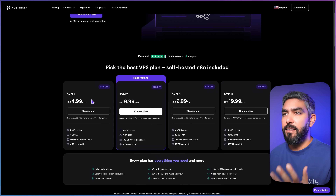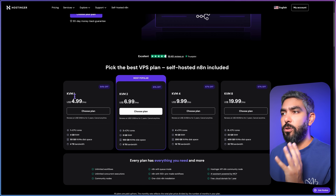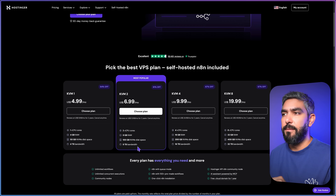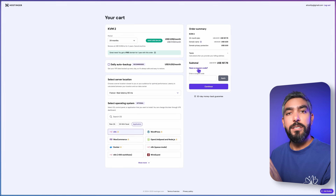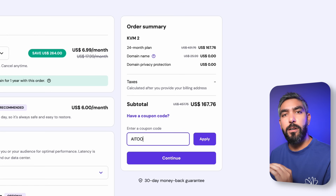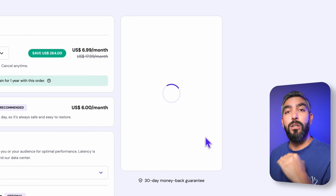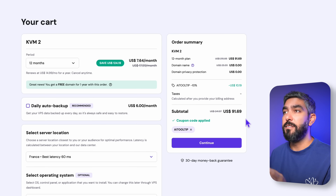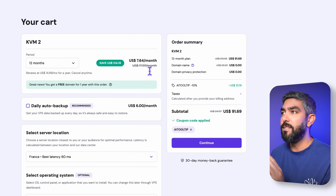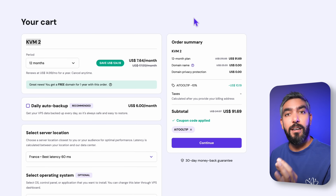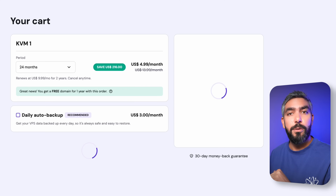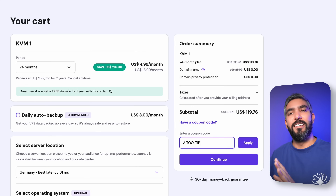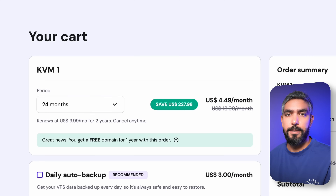You can pick the $5 plan — KVM1 or KVM2, which is the one I'm using — and this includes everything I need. This will be like your own computer in the cloud running 24/7. Once you select your plan, don't forget to enter coupon code AITOOLTIP to get an even lower price when you sign up for one or two years. If you sign up for 12 months, it will only cost $7.60 per month for the KVM2 plan. Make sure you enter my code for the cheapest possible price.